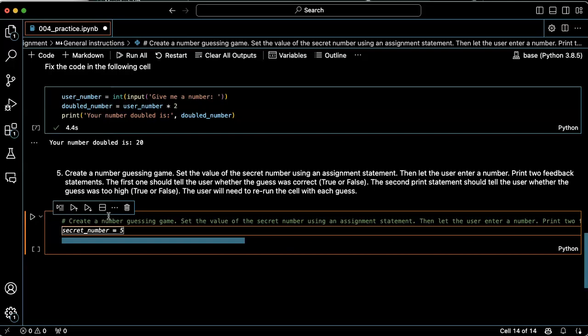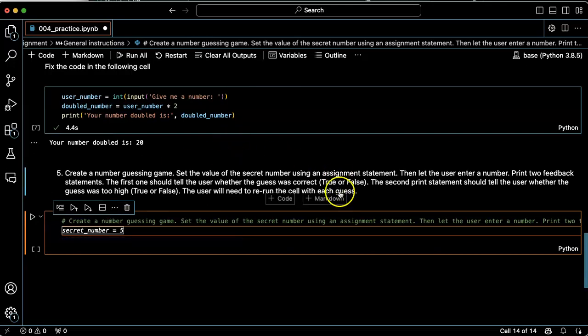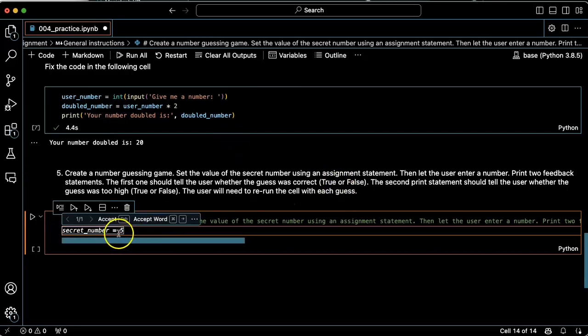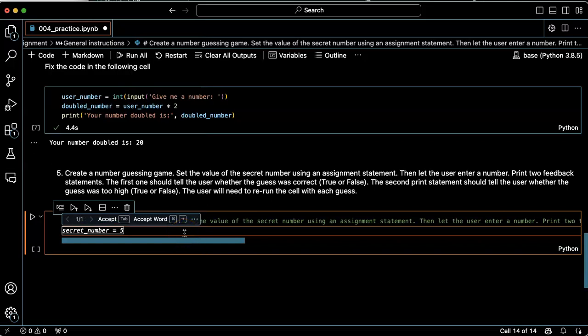Okay. Wow. All right. Set the value of the secret number using an assignment statement. Okay. That's cool. Let's accept that.